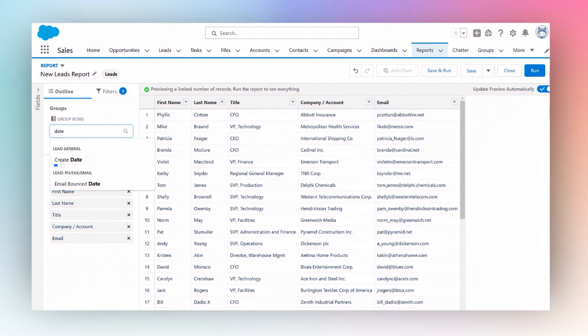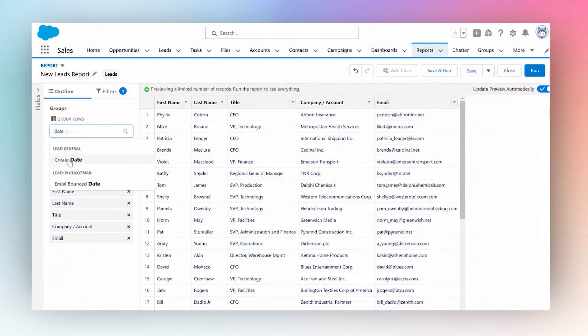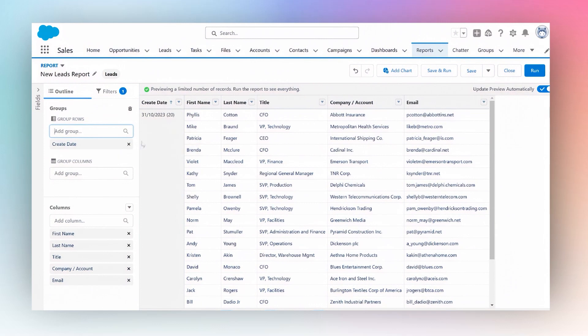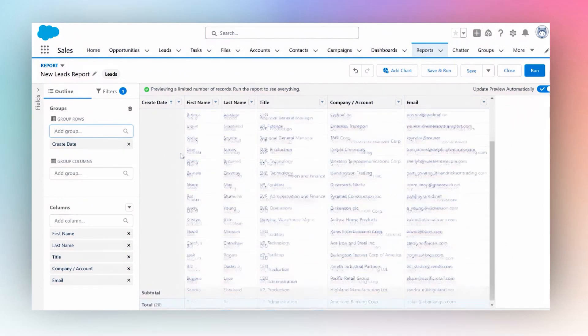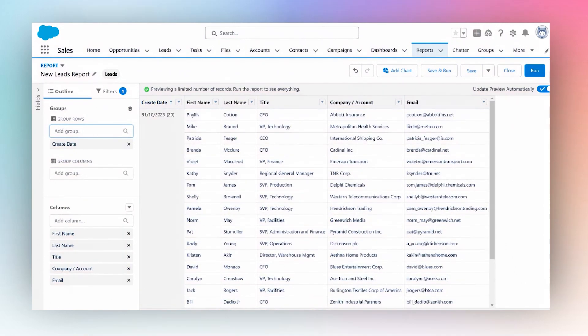Now I can see that I had 20 leads created on 31st of October. Since this is a preview we have to run the report to see more data.